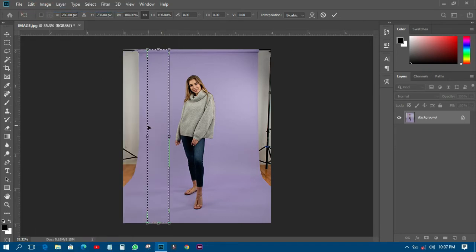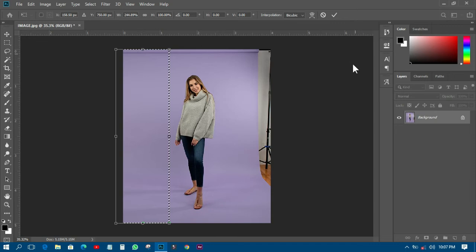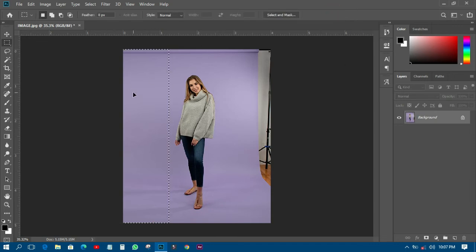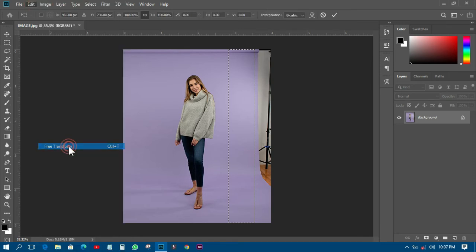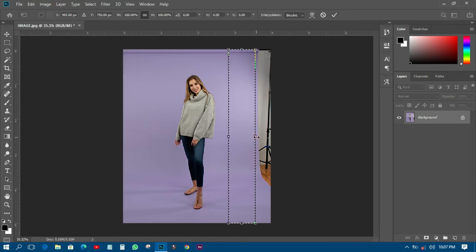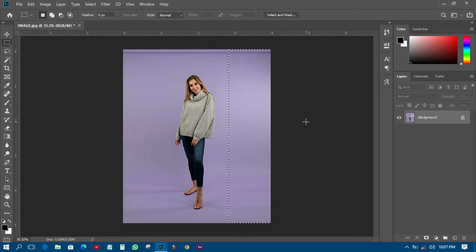What you need to do is hold Shift and then drag it — you see some magic happen there! To do the same thing on the other side, go to Edit, come to Free Transform, hold Shift and just drag it like that, and you have something like that.